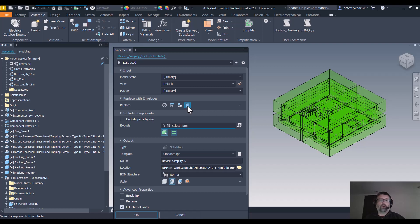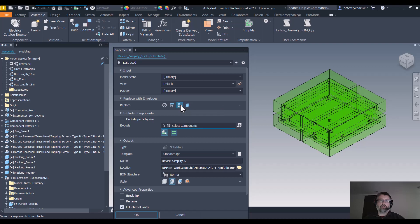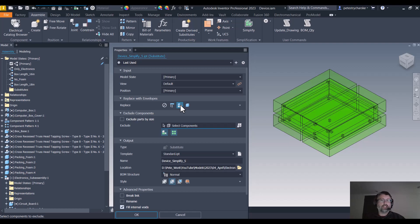What I'm going to do is I'm going to switch it to the sub-assembly because I don't need to see all those electrical components inside. Even though I'm using the envelopes to simplify the design, I still retain the capability of removing unnecessary components.